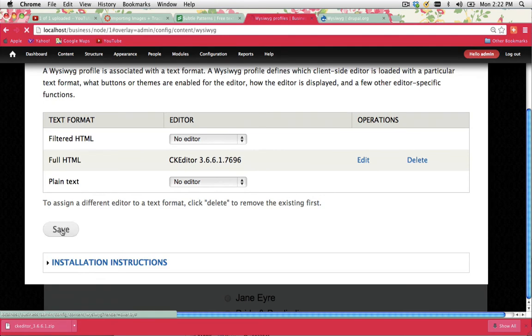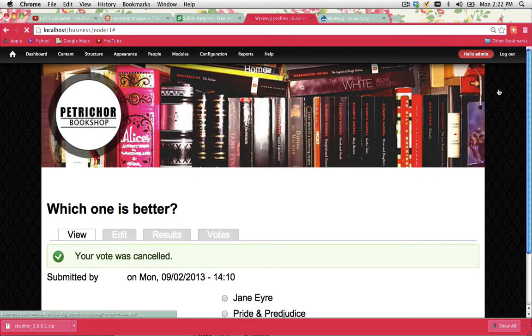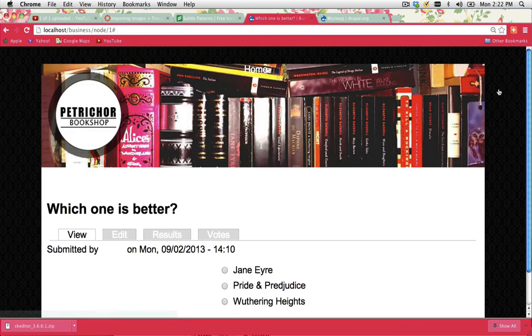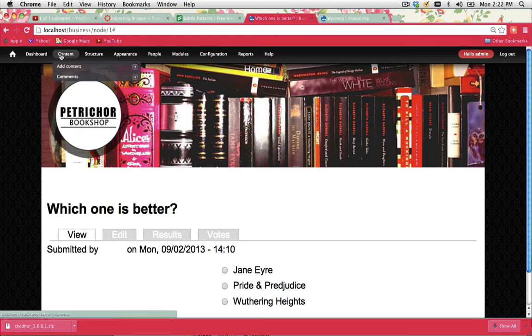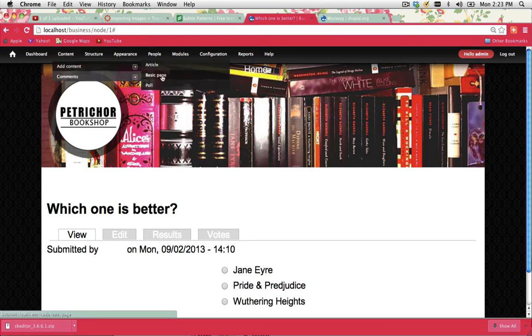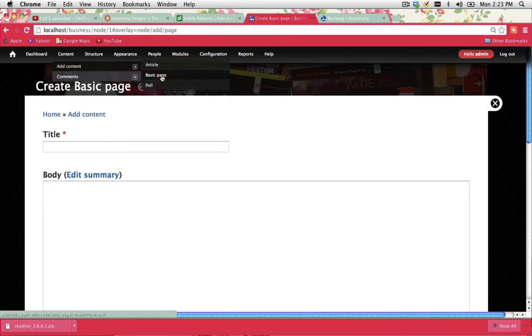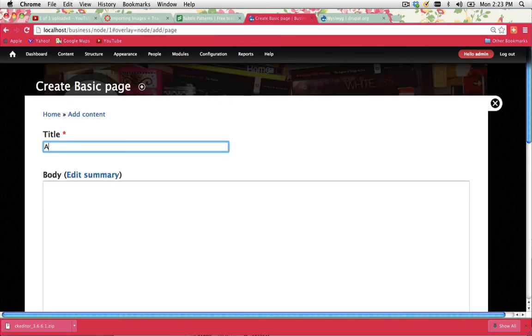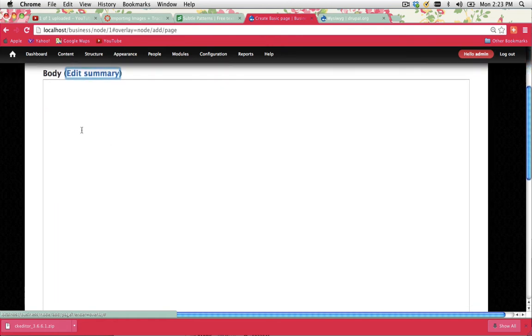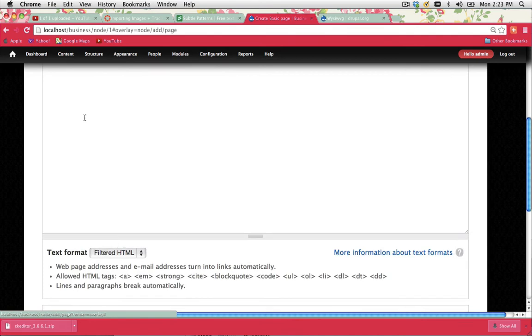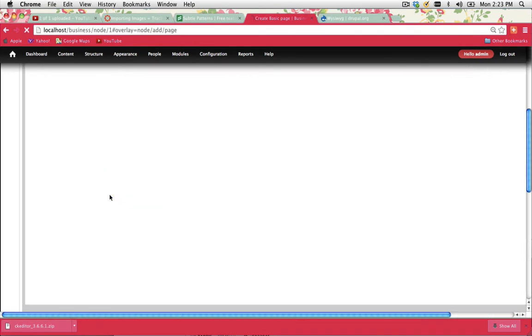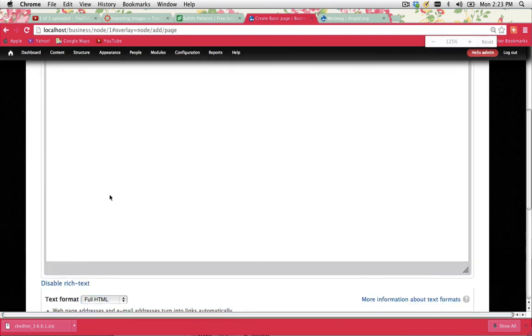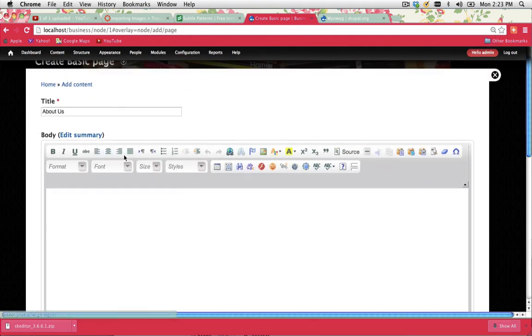And once that's done, I'll just go save again and close that off. Now if you want to see whether or not it's actually functioning, let's go into content, add content. I'm going to create a basic page. And I'm going to call this page about us. And this is the body. So this is where the CKEditor should actually appear. Now it's not going to appear by default. What you need to do is scroll down to the bottom and where it says text format, select full HTML.